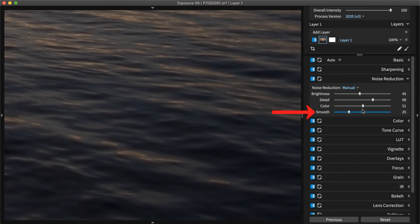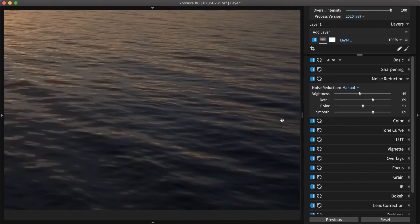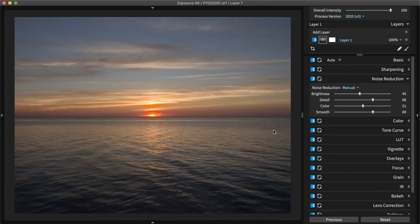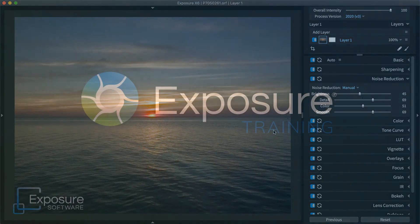Make refinements with the smooth slider to blur larger patches of noisy color. And that concludes this tutorial on performing noise reduction using Exposure. Thanks for watching.